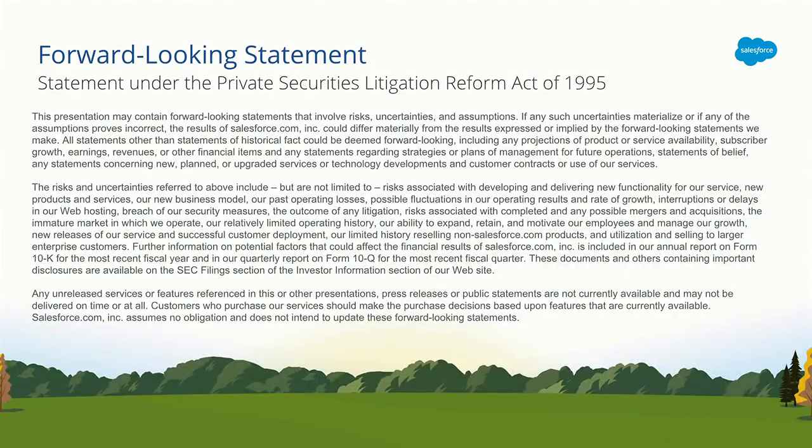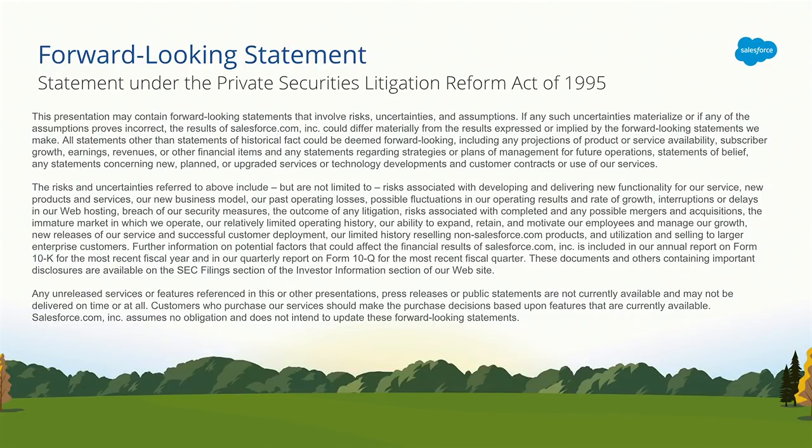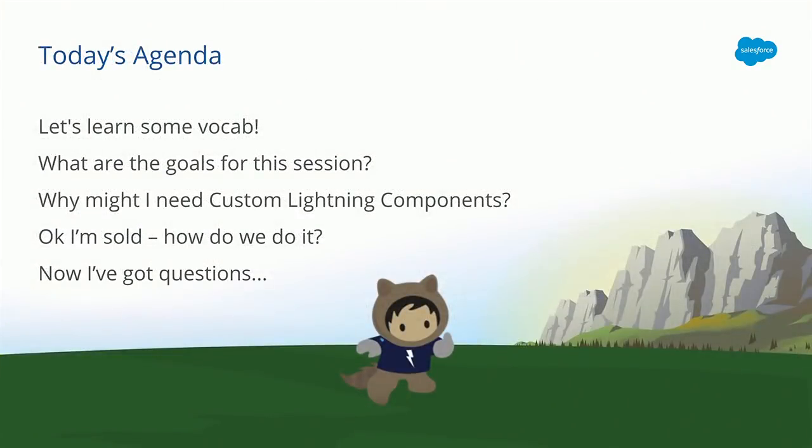We have a lot of fun together. So before we go any further, I've got to cover everyone's favorite slide. Safe Harbor. Don't make any purchasing decisions based on what you're about to see today. Sweet.